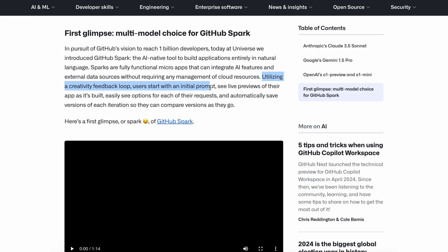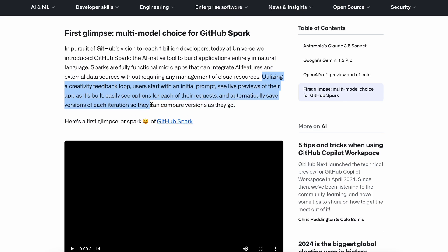Utilizing a creativity feedback loop, users start with an initial prompt, see live previews of their app as it's built, easily view options for each of their requests, and automatically save versions of each iteration so they can compare versions as they go.